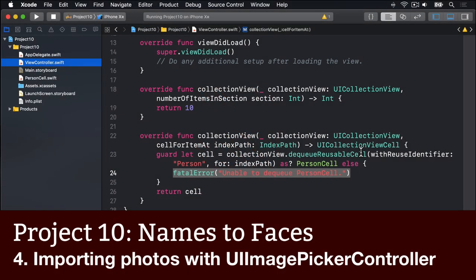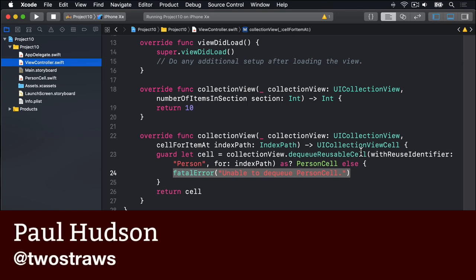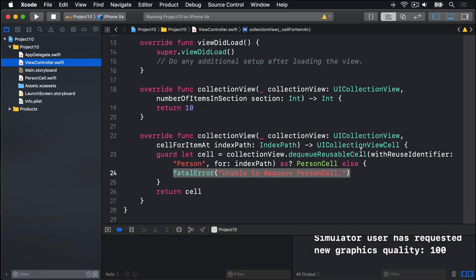There are lots of collection view events to handle when the user interacts with a cell, but we'll come back to that later. For now, let's look at how to import pictures using UIImagePickerController. This new class is designed to let users select an image from their camera to import into an app. When you first create a UIImagePickerController, iOS will automatically ask the user whether the app can access their photos.